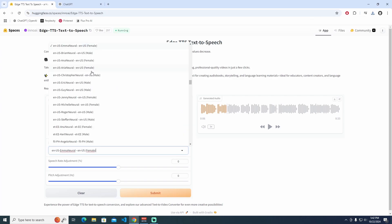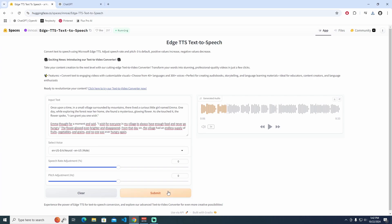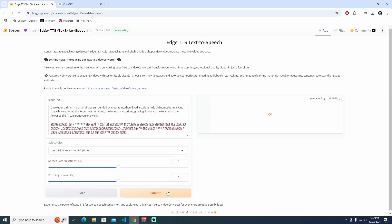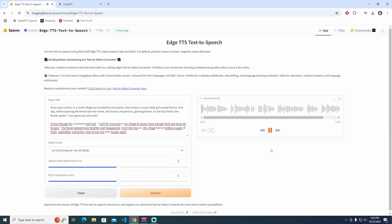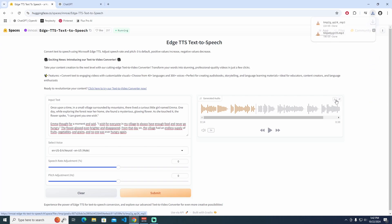You can look for different voice names as well. Let's have a look at a different one — for example, a male voice. Let's submit it and have a look. [TTS output]: 'Once upon a time, in a small village surrounded by mountains, there lived a curious little girl named Emma. One day, while exploring the forest near her home, she found a mysterious glowing flower.' That's perfectly fine. I can download it from here as well.